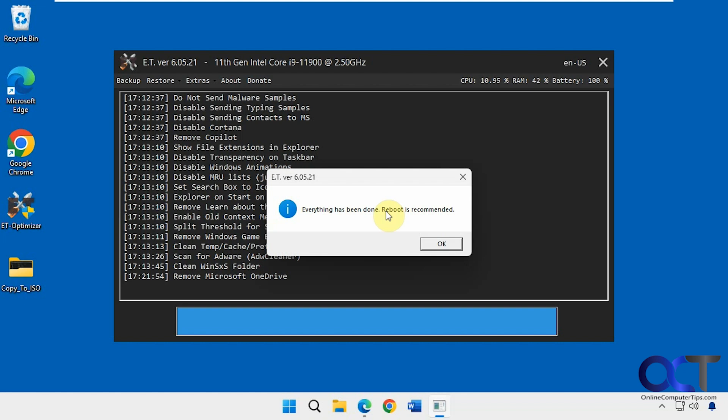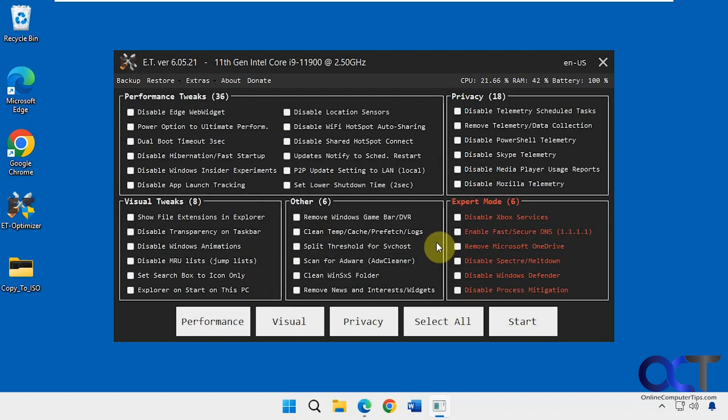Everything has been done. Reboot is recommended. Let's click OK. Now we're back here. Everything's unchecked.